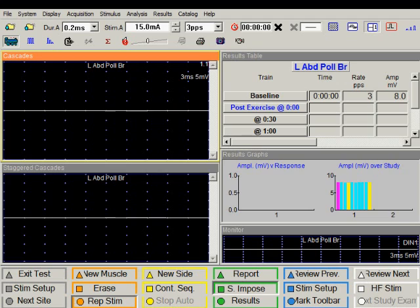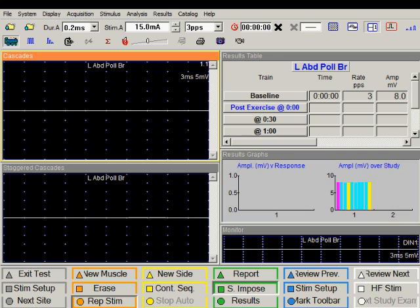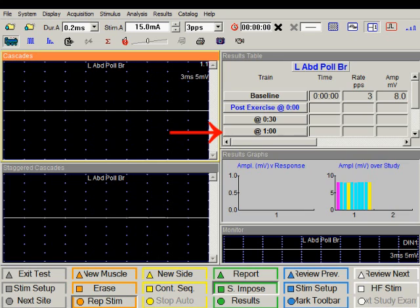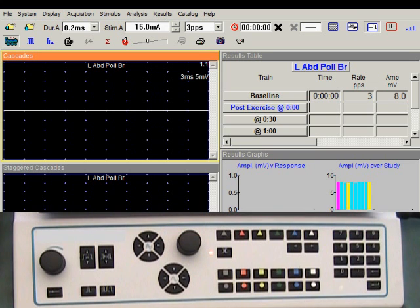Having performed the baseline study, we ask the patient to exercise the tested muscle and then deliver several trains of stimuli at predefined times. For example, immediately after exercise, 30 seconds after exercise, a minute after exercise, and so on. To deliver these stimuli in automatic manner, I'm going to initiate the continuous sequencing.